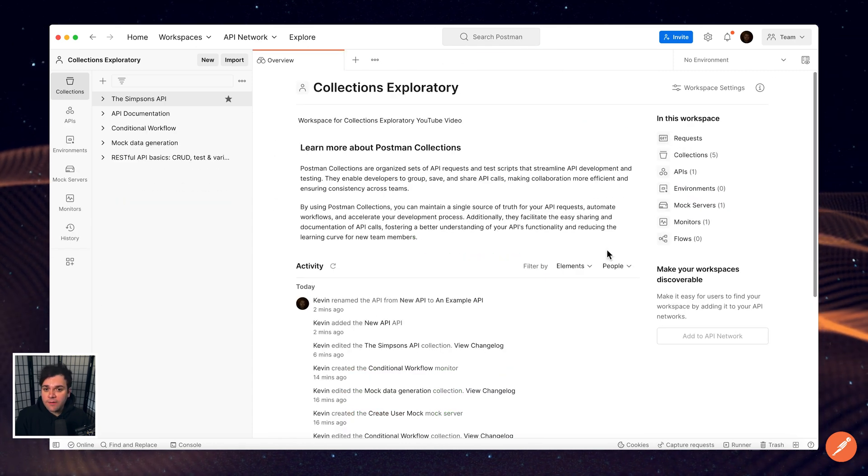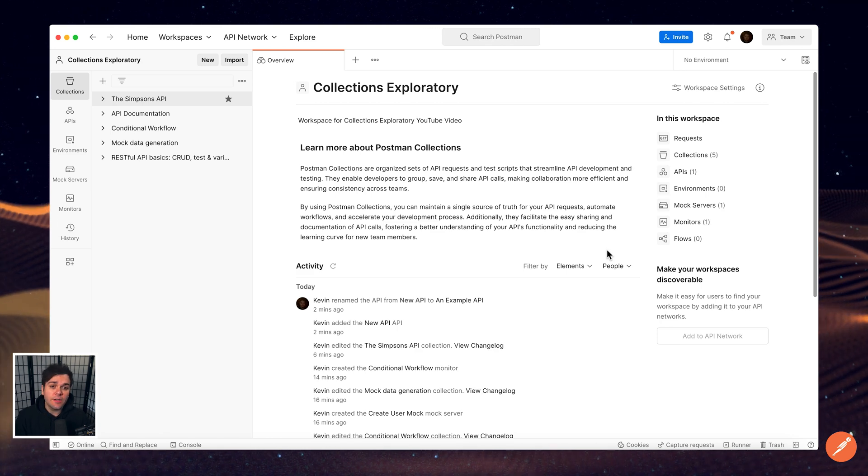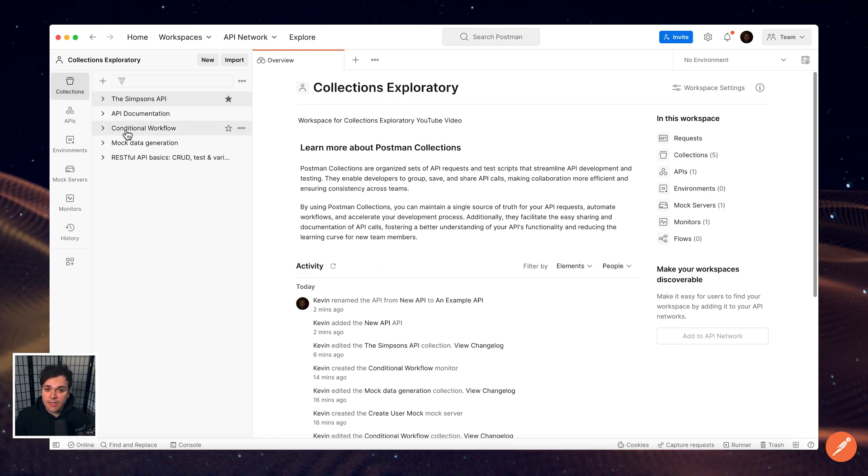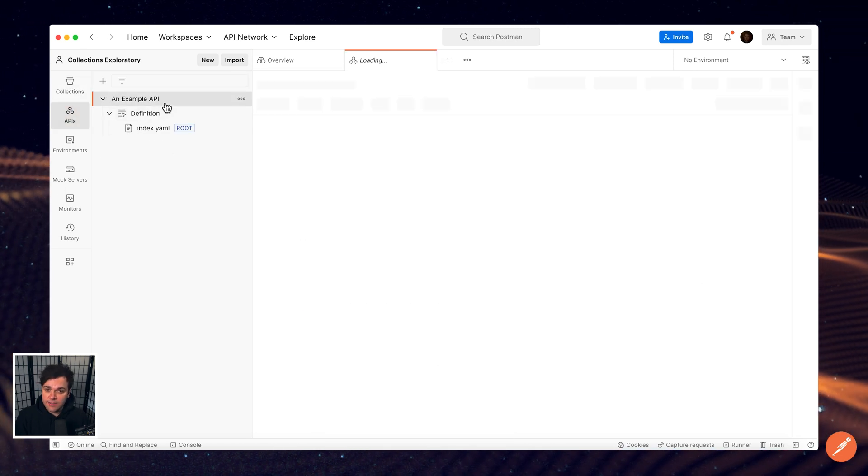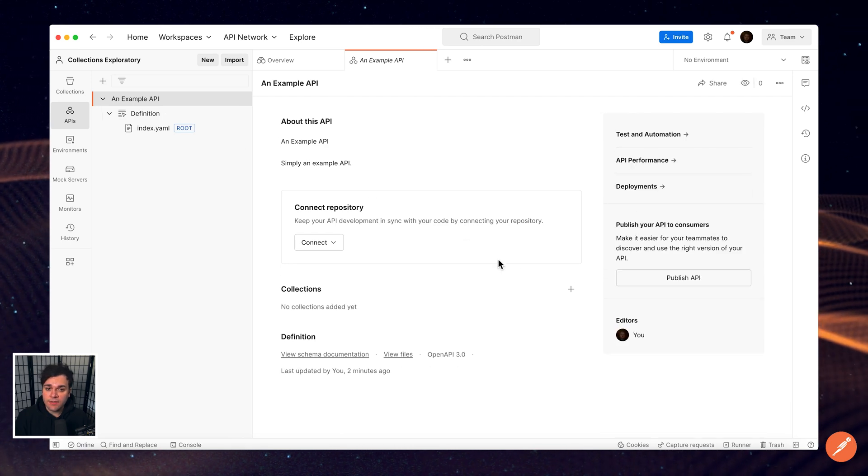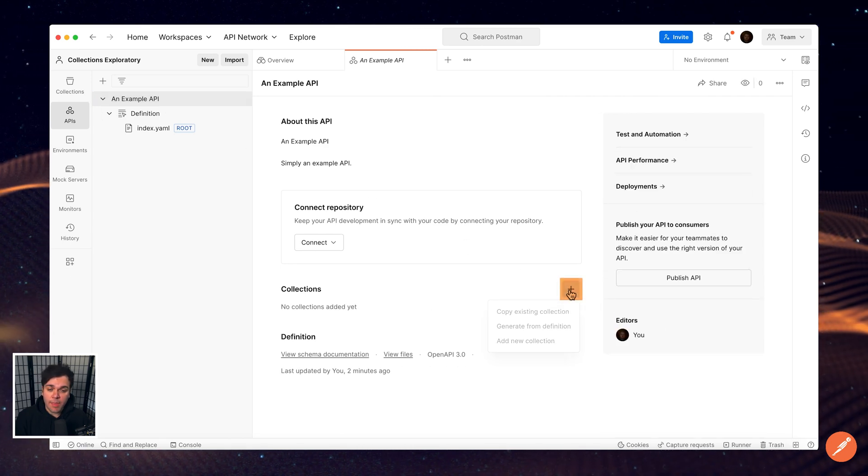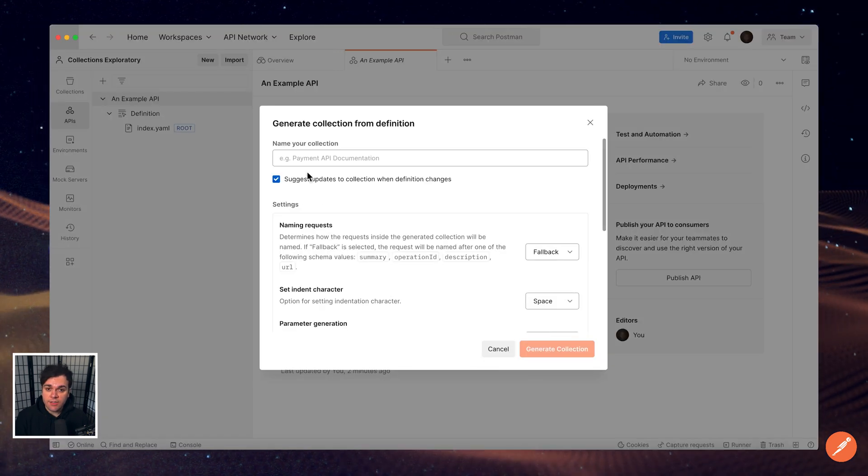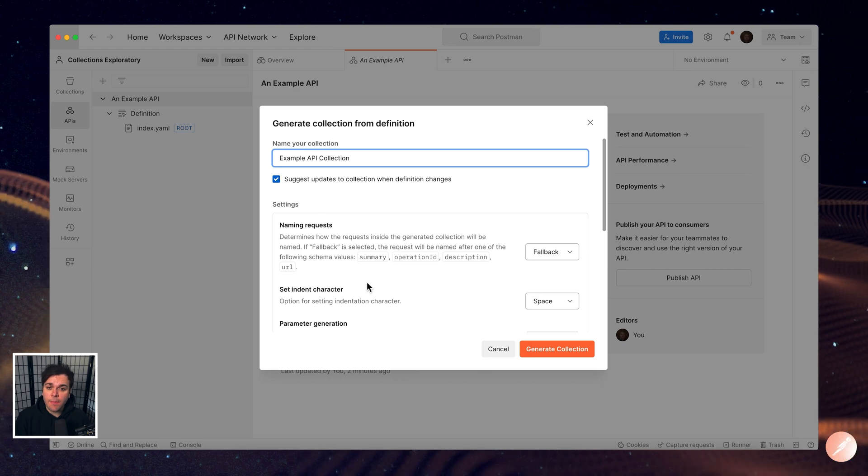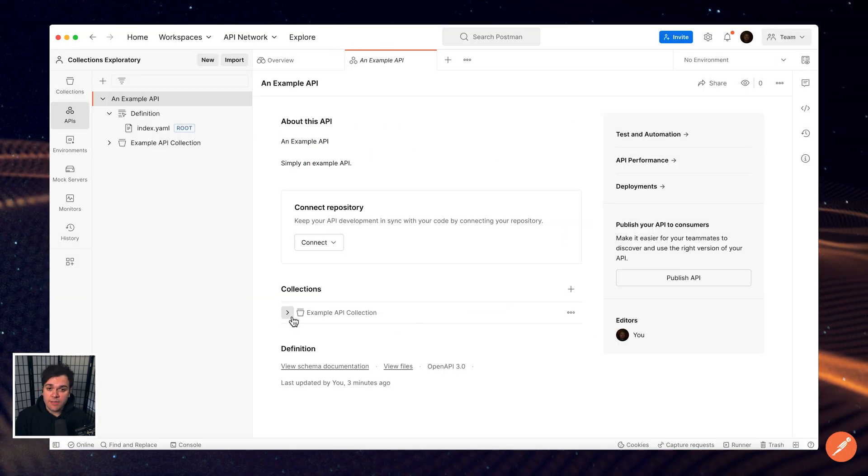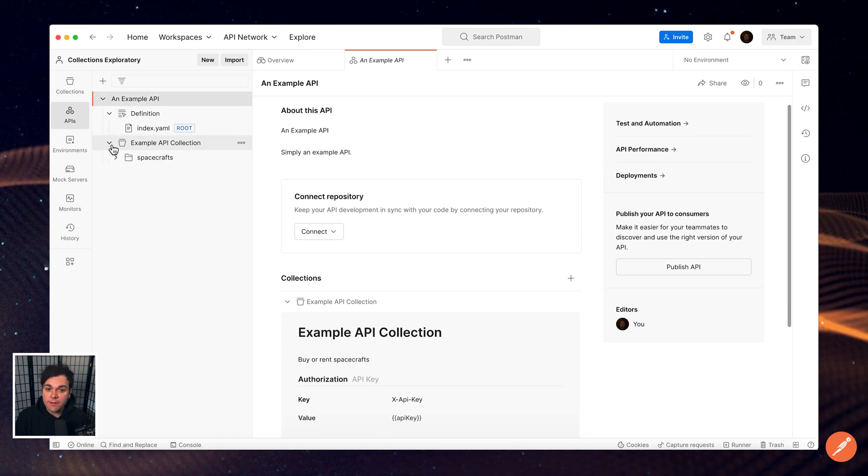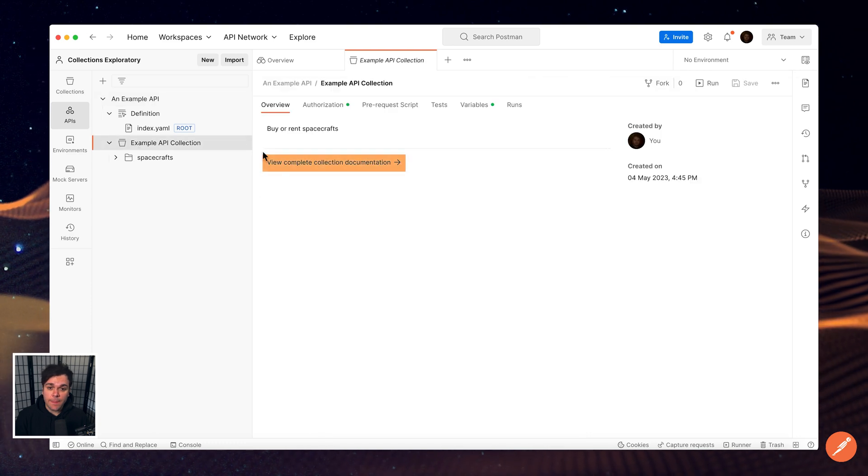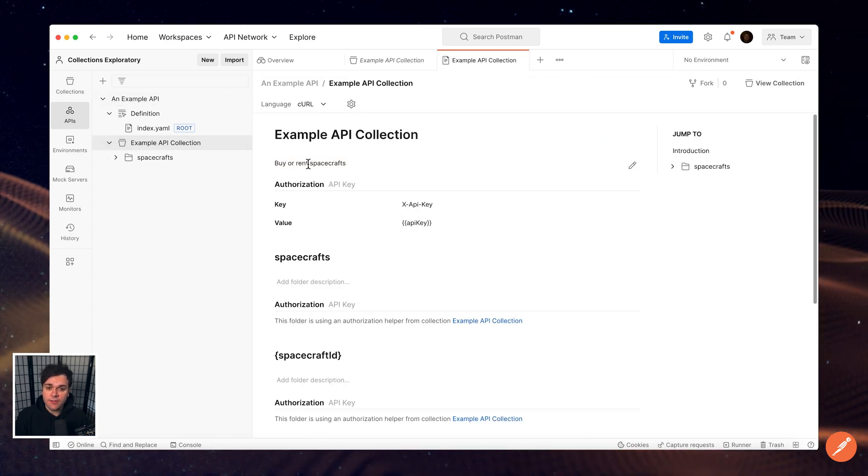Now, without going into too much detail on the API builder, you can also generate a new collection for API documentation by selecting APIs in the sidebar and selecting an API. On the APIs overview, next to Collections, select the plus icon and select Generate from API Definition. Change any settings to customize this new collection and then select Generate Collection. This new collection displays on your API's overview and under your API in the sidebar. To view the documentation for the collection, expand the collection and select View Full Documentation.